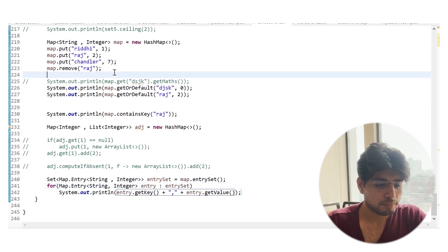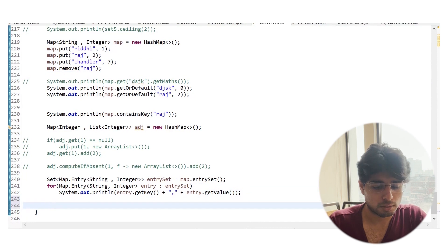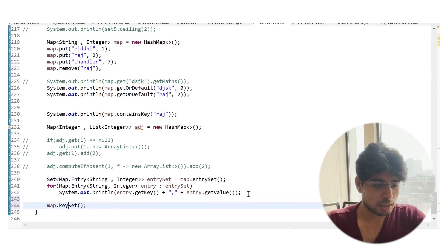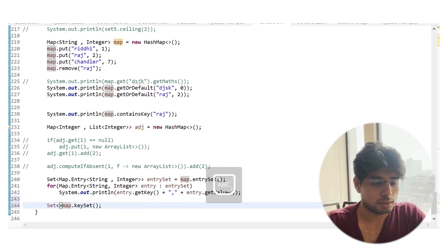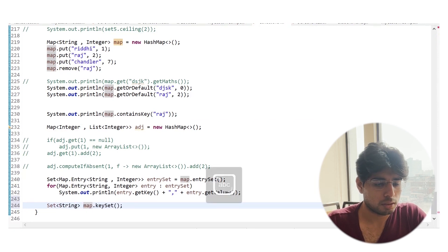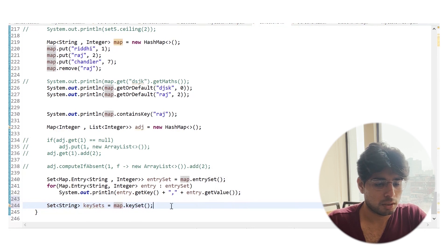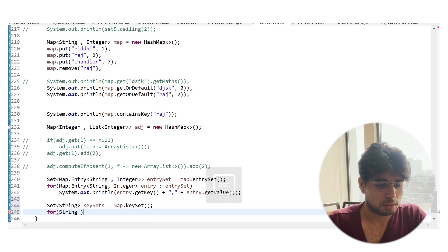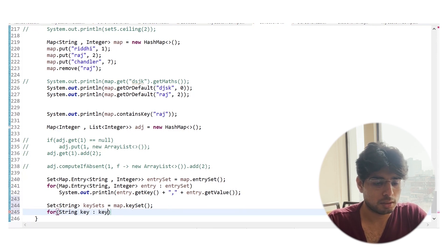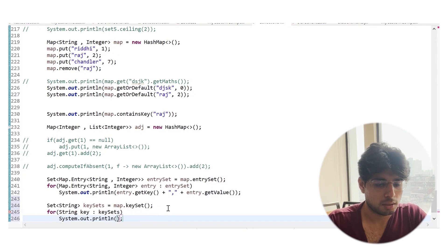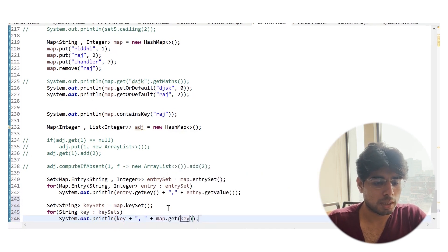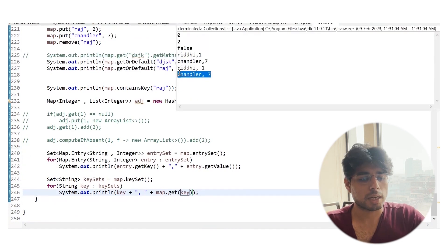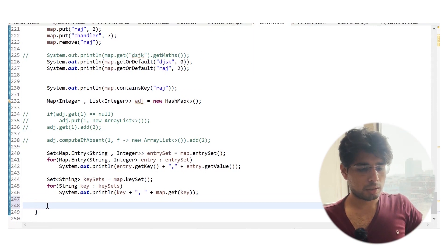There is another method, map.keySet(), which instead of entries gives us the set of keys — a Set of Strings, since keys are unique. We can traverse the keySet, print the keys, and also print corresponding values using map.get(key). So these are the two ways in which we can traverse the map.